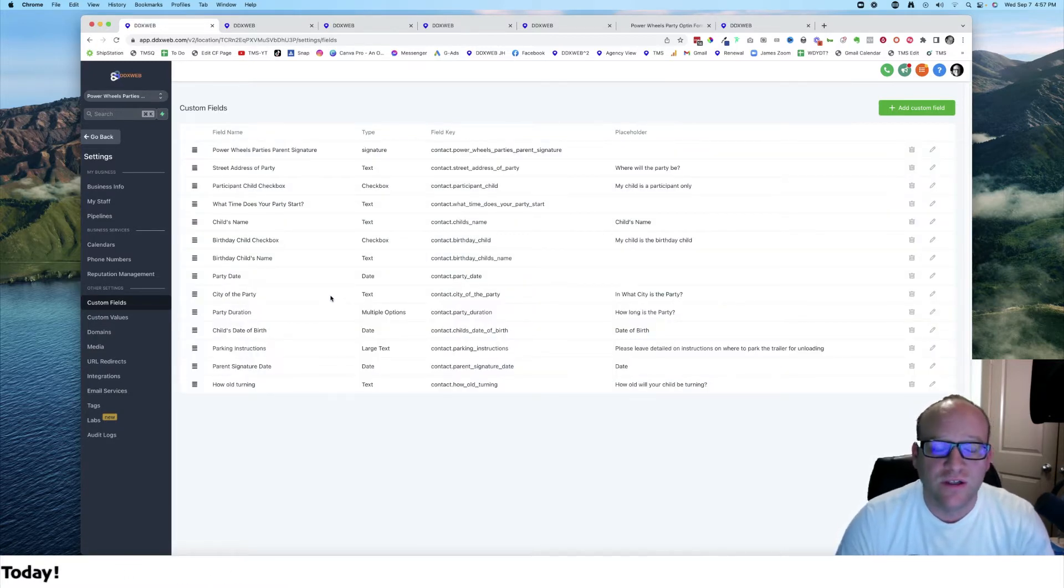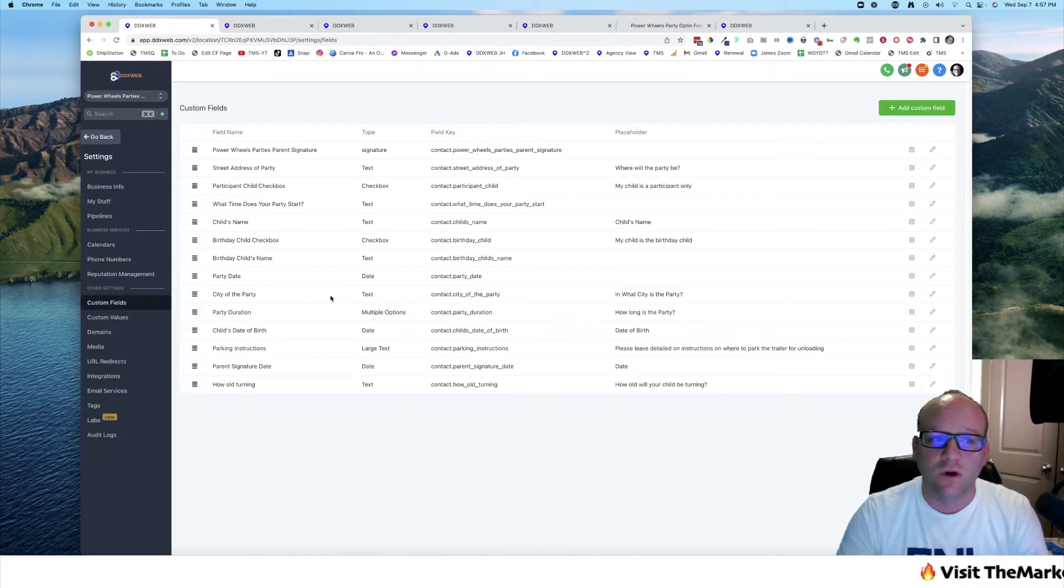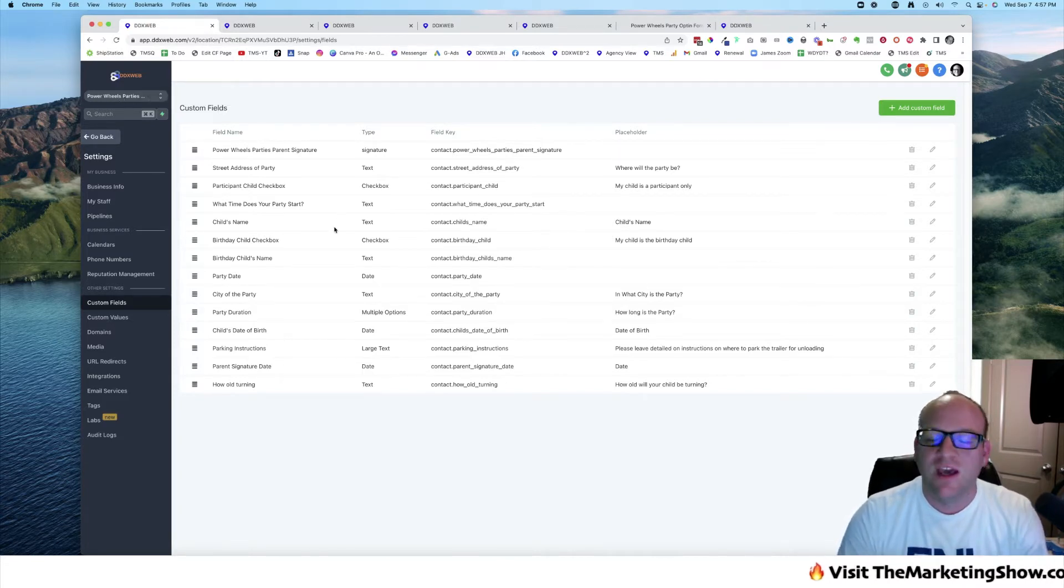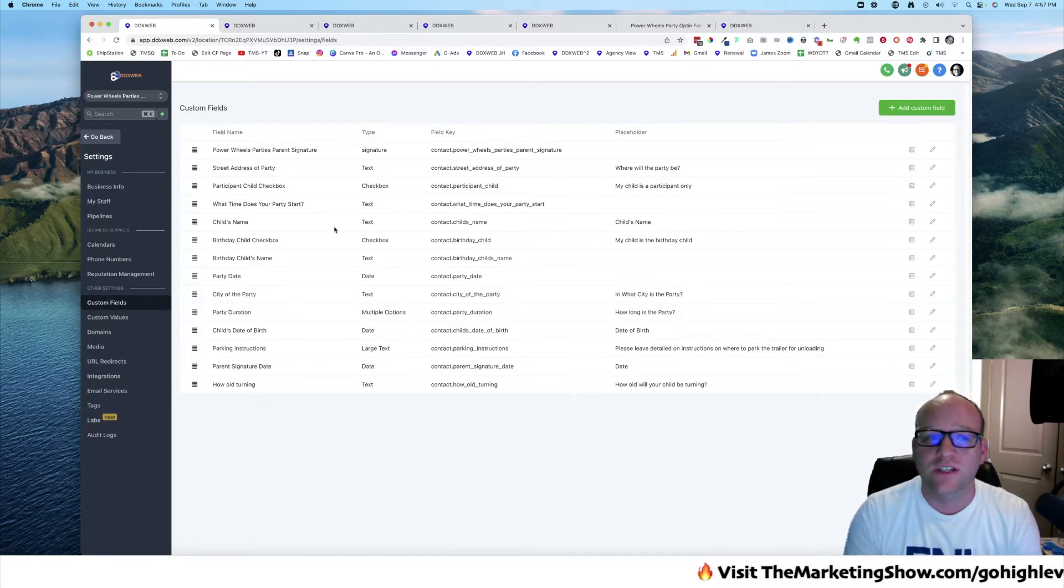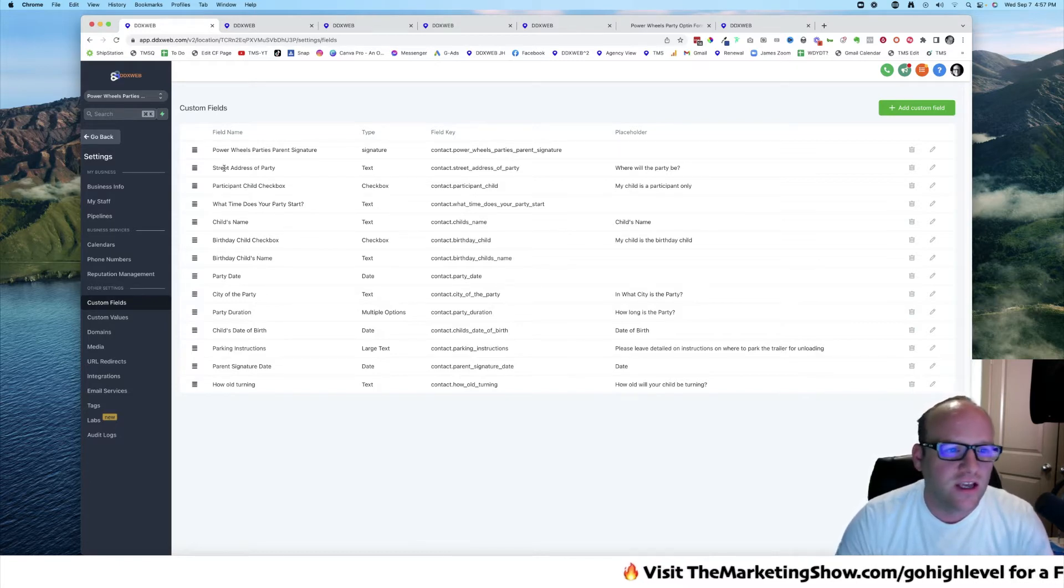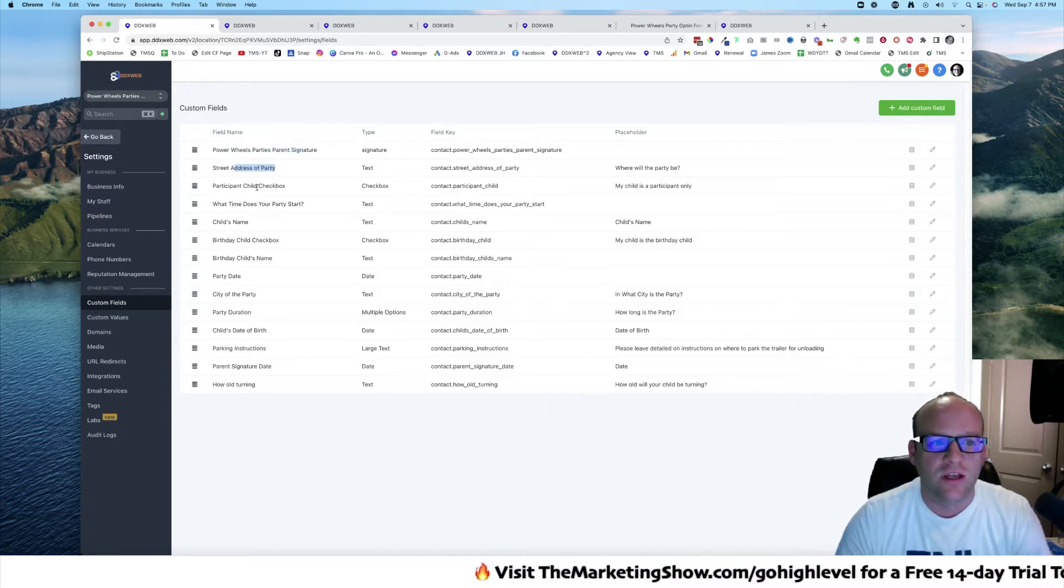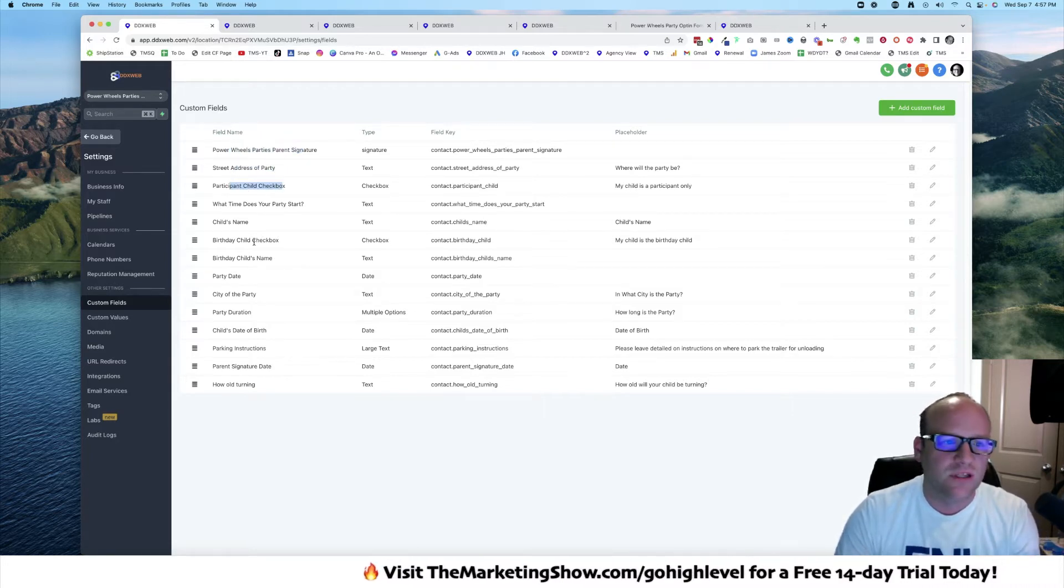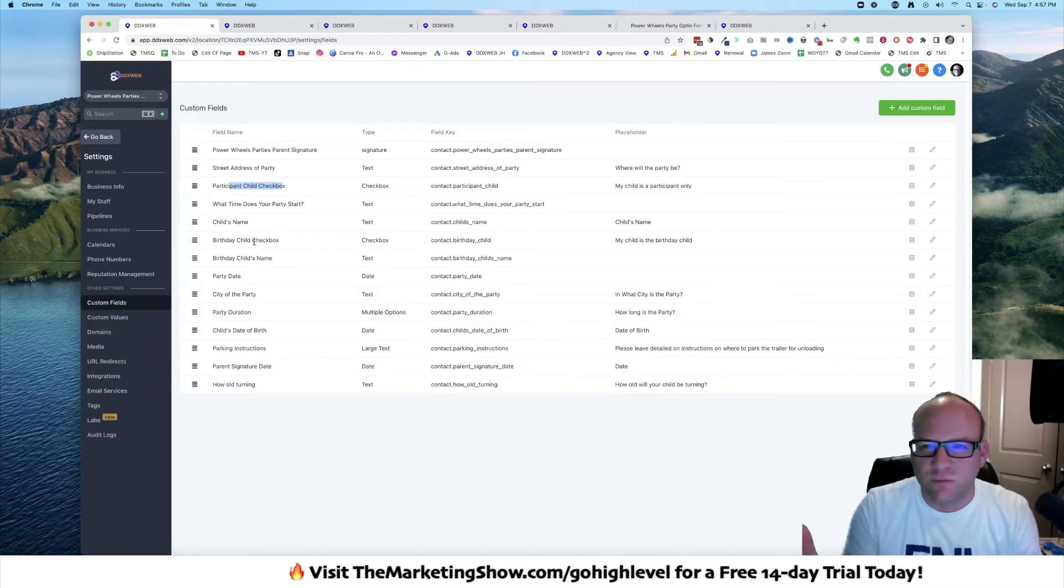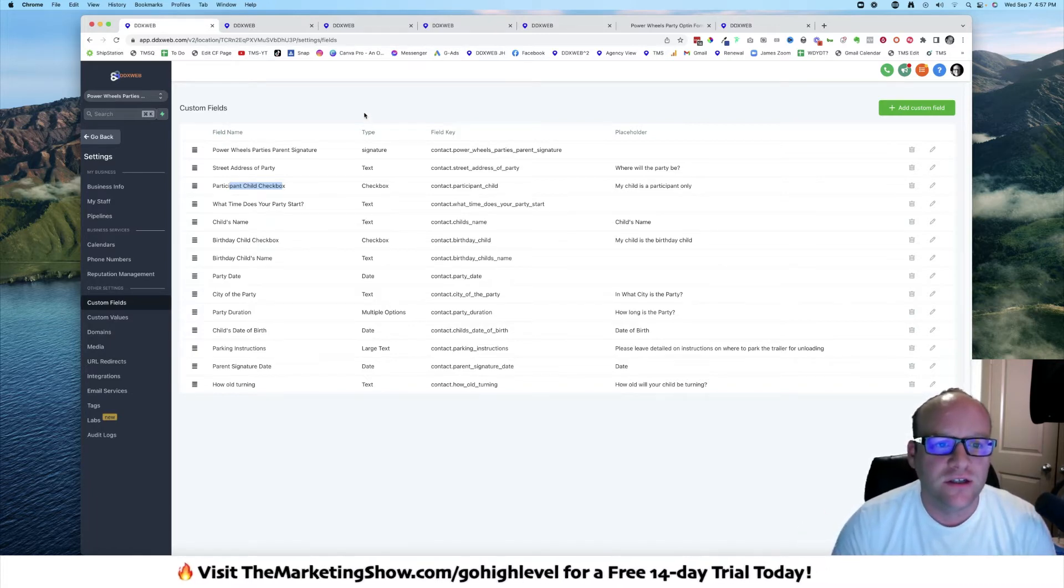We'll start out with custom fields. Custom fields is what takes your blank CRM and basically makes it your own. In this case with Power Wheels Parties, we have name, email, phone number like everyone else, but now I really want to get in on the parent's signature, the street address of the party, the participant child, checkbox, the birthday, all things dealing with that specific business.